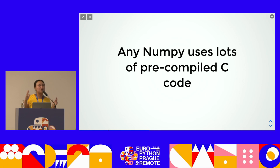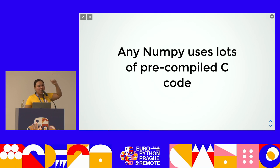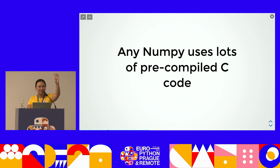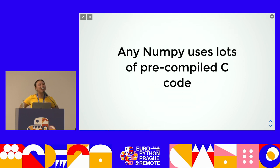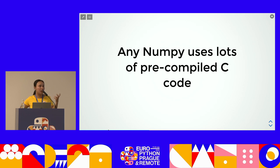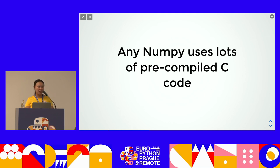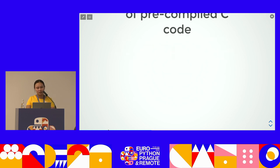NumPy is fast when you use it correctly because it uses ufuncs which are written in compiled C. That's why it's fast. If it were written in pure Python — like when I first used NumPy and used a for loop — it takes forever, because the for loop in Python is slow. So that's why we use ufuncs in NumPy, and that's why it's fast.